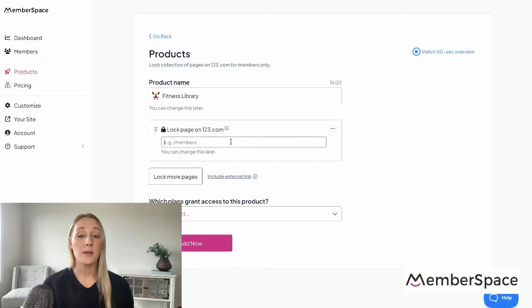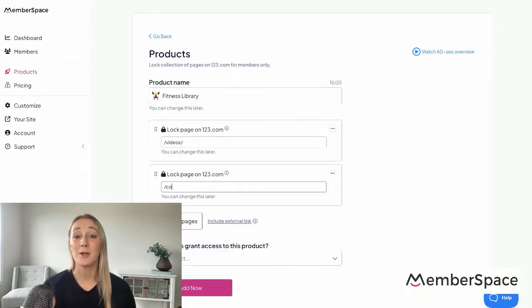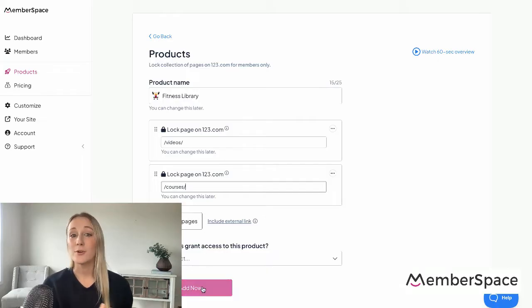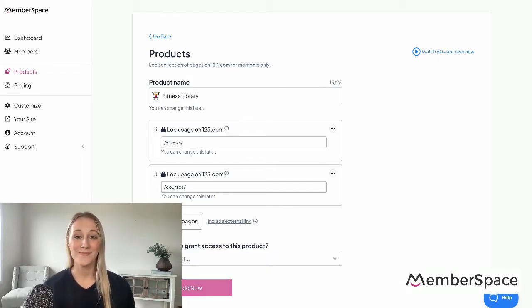So if someone does try to view one of your videos, a pop-up will come up that requires them to sign up or sign in to go any further and view your content.